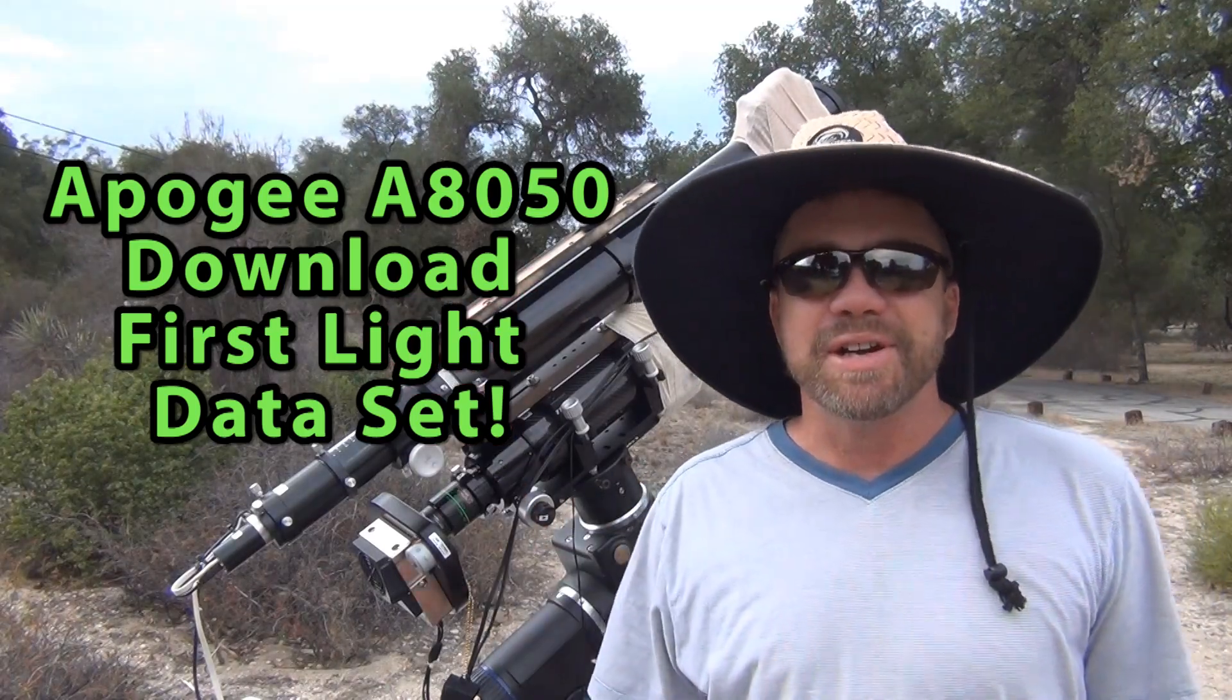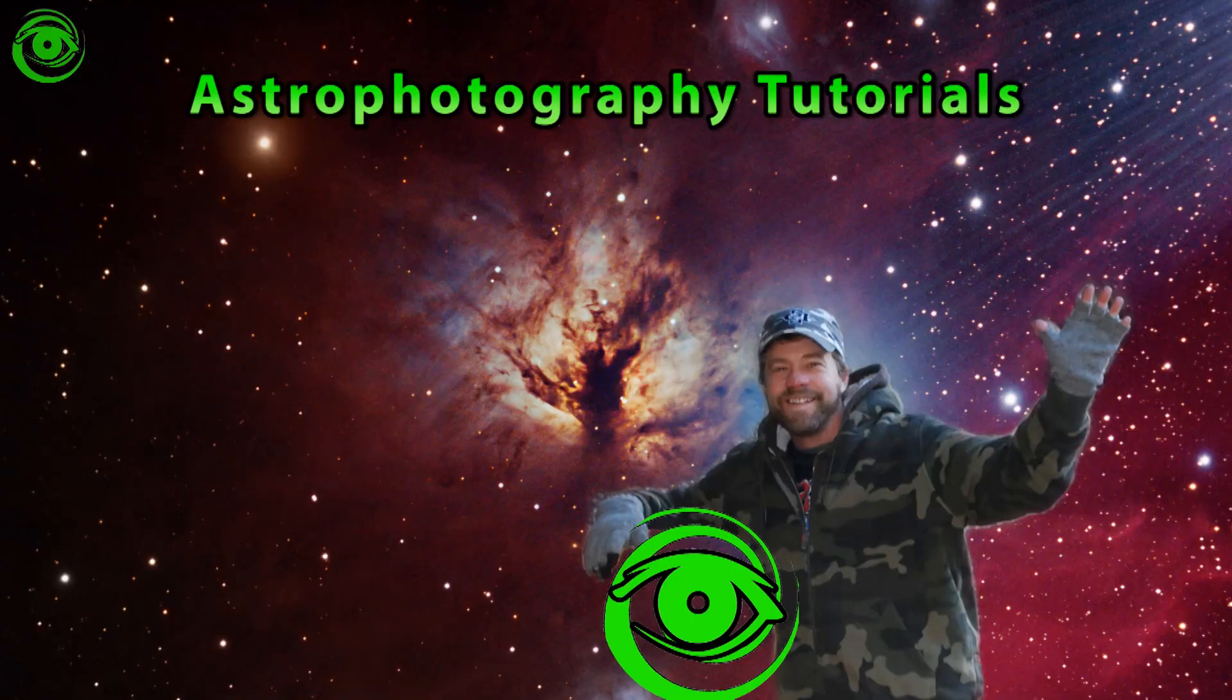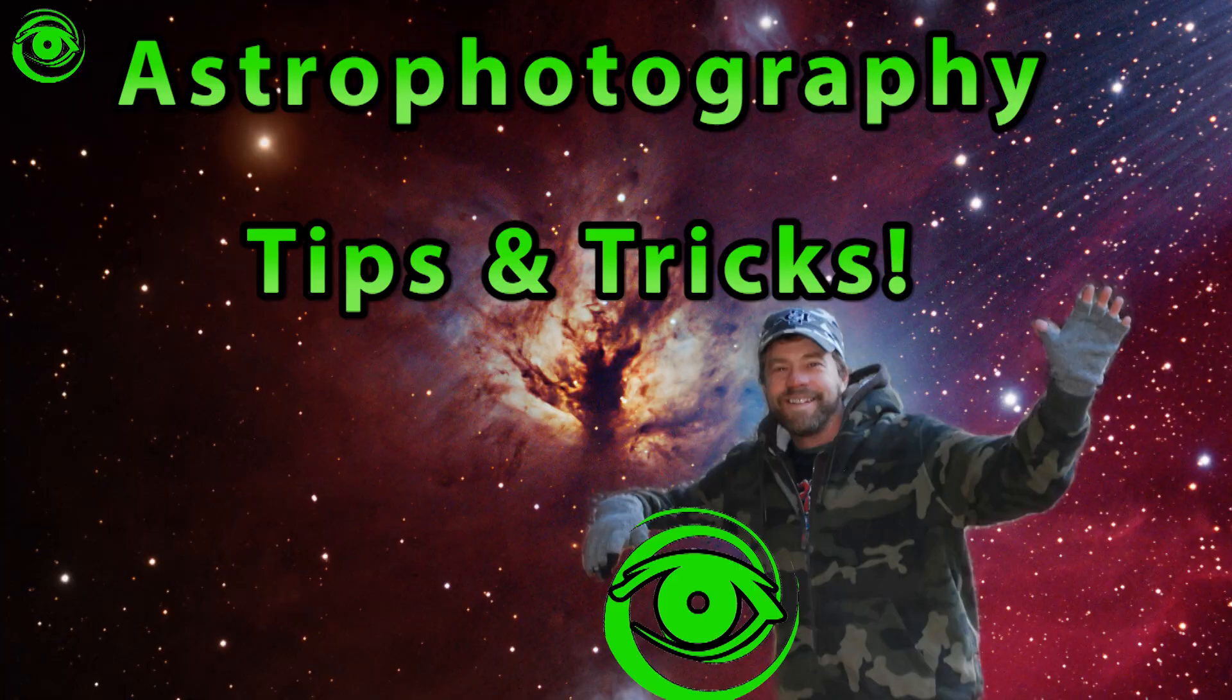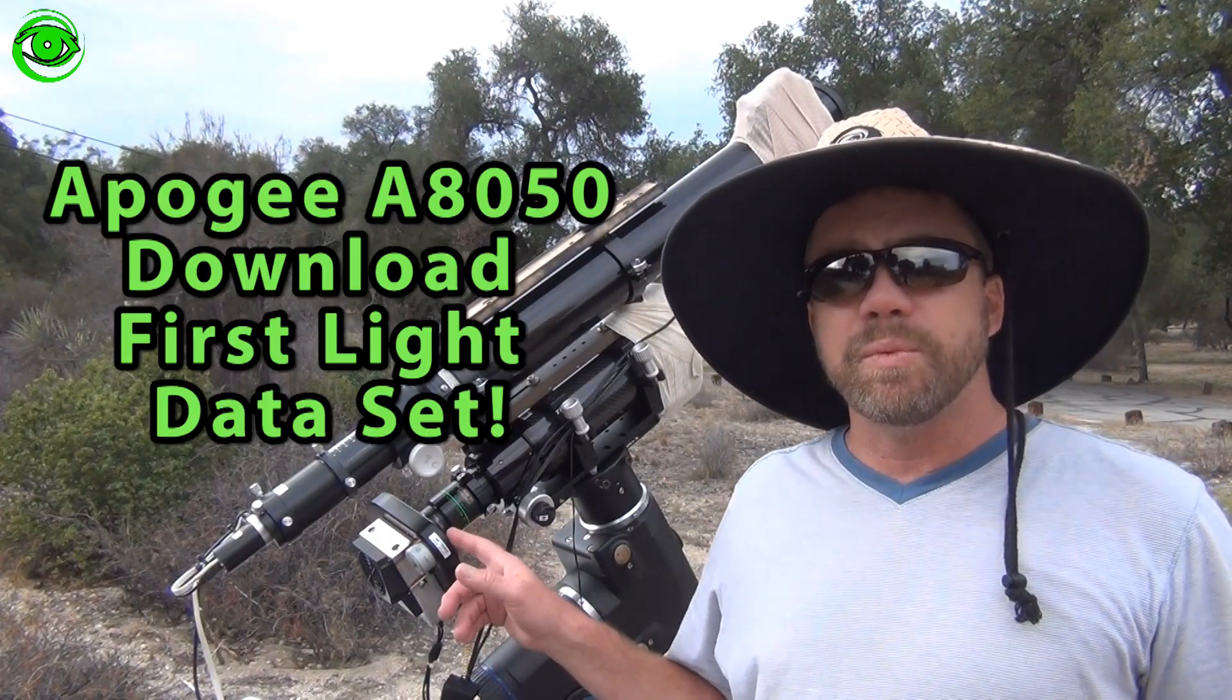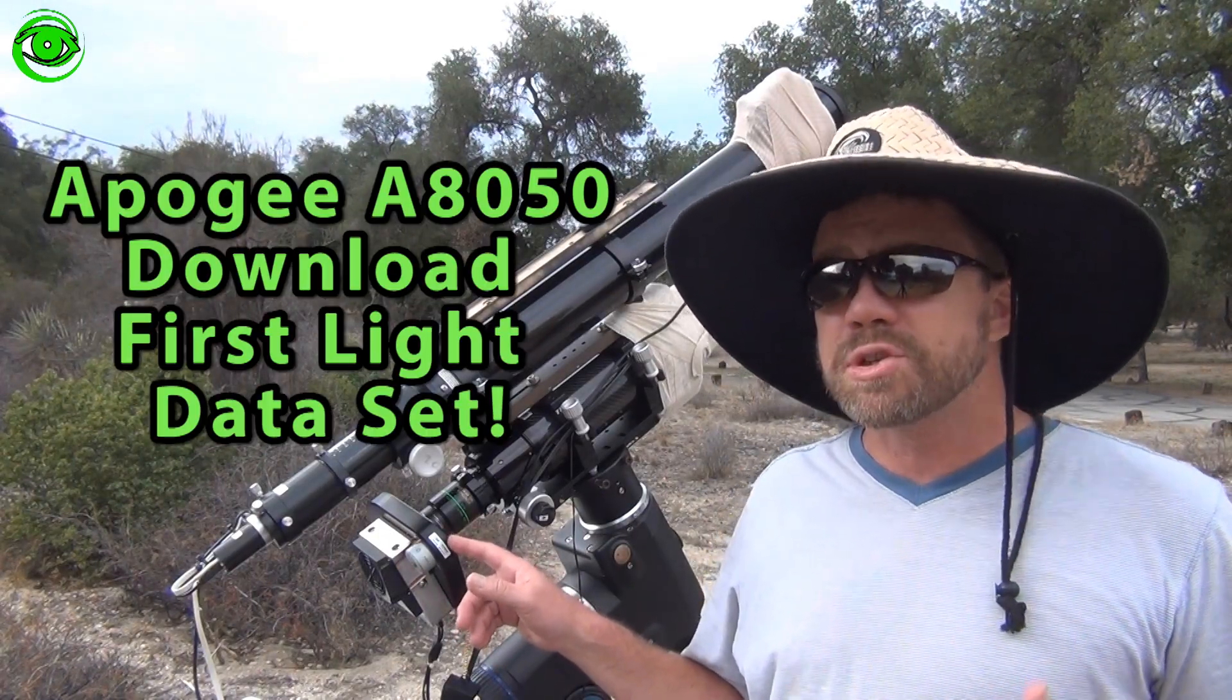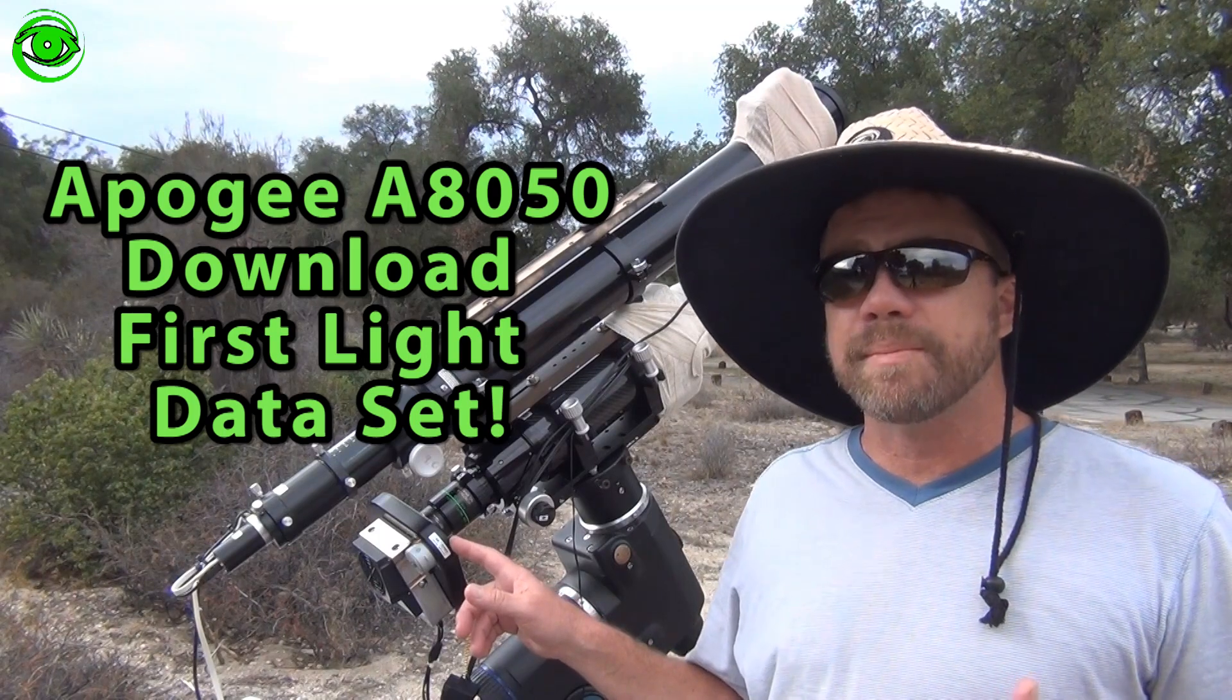Hello, my name is Doug Hubbell and welcome to Astrophotography Tutorials. Today I want to talk about the data set that I captured on the first light of the A8050 camera.